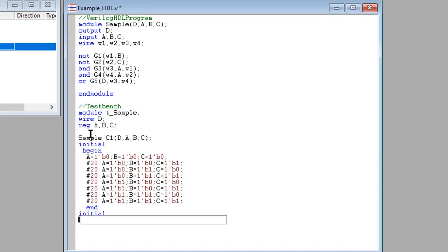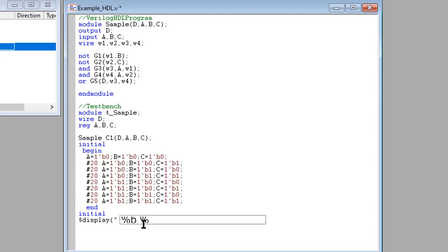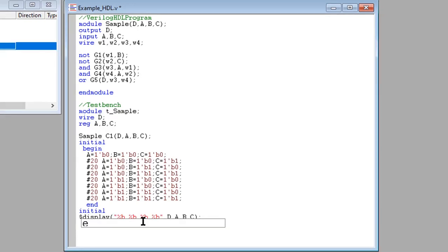Next is to display a one time value of variables or strings with an end of line return. The statement display specifies the display of D, A, B, and C in binary. Then enclosed the program with an end module keyword.